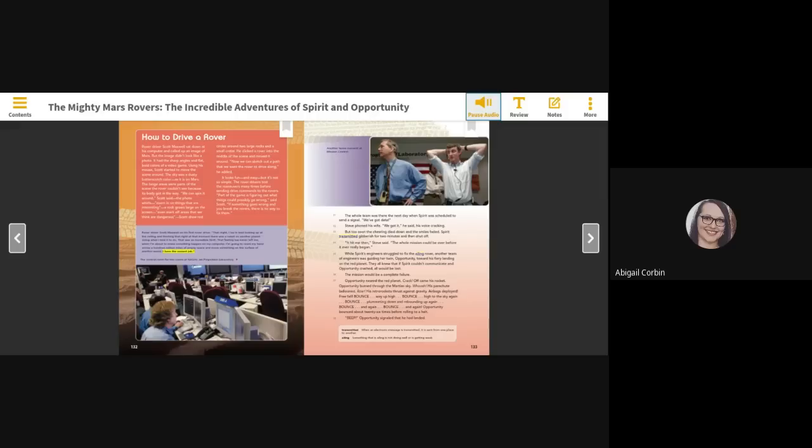The control room for the rovers at NASA's Jet Propulsion Laboratory. Another tense moment at mission control.